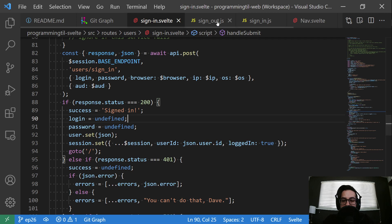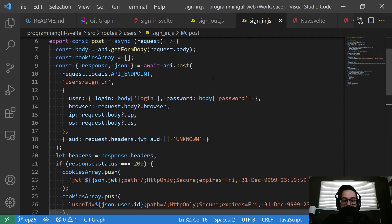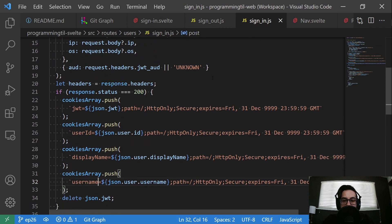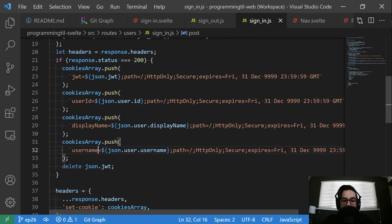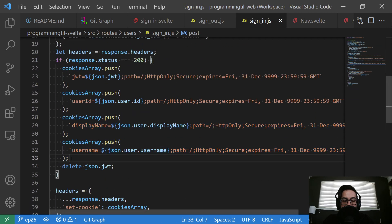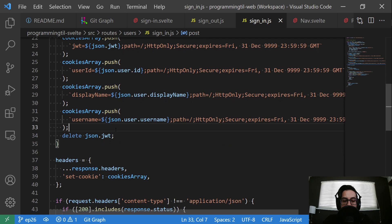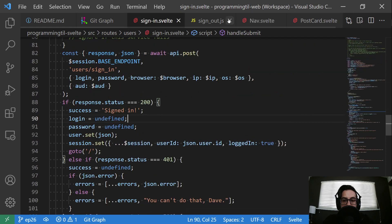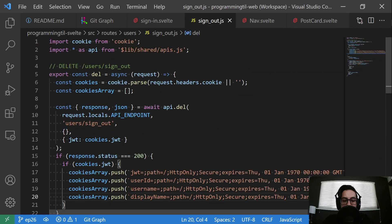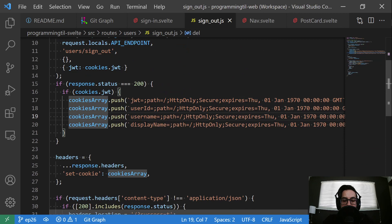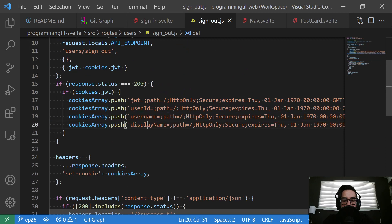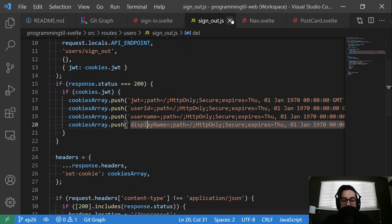In the sign in and sign out endpoints, we need to make sure we add those cookies that are now needed. For sign in, and then for sign out, we want to make sure we clear them appropriately.